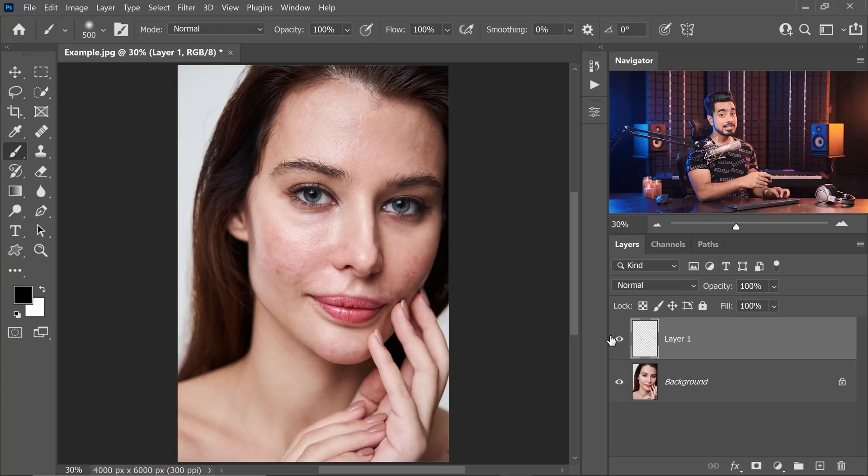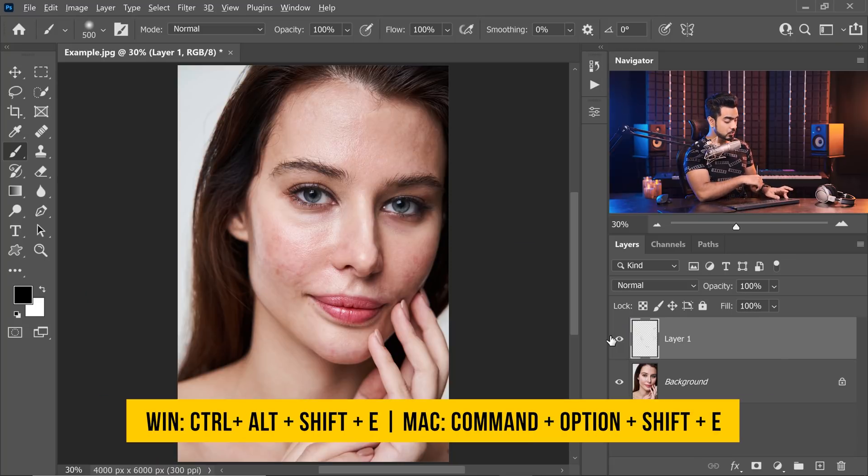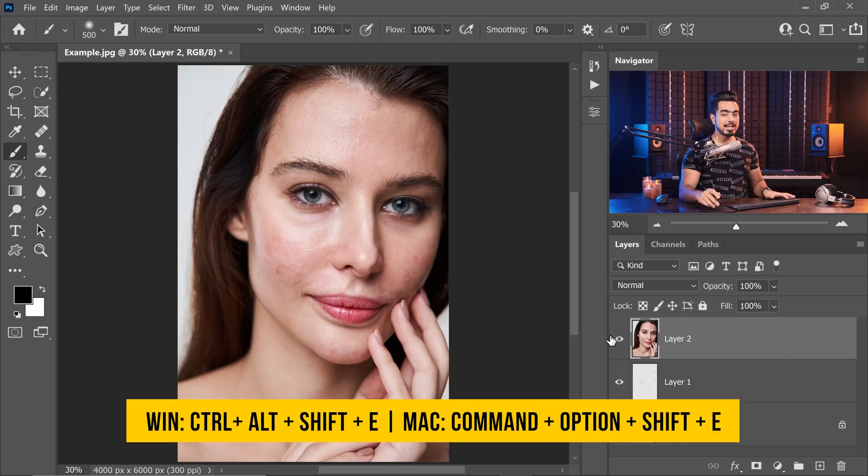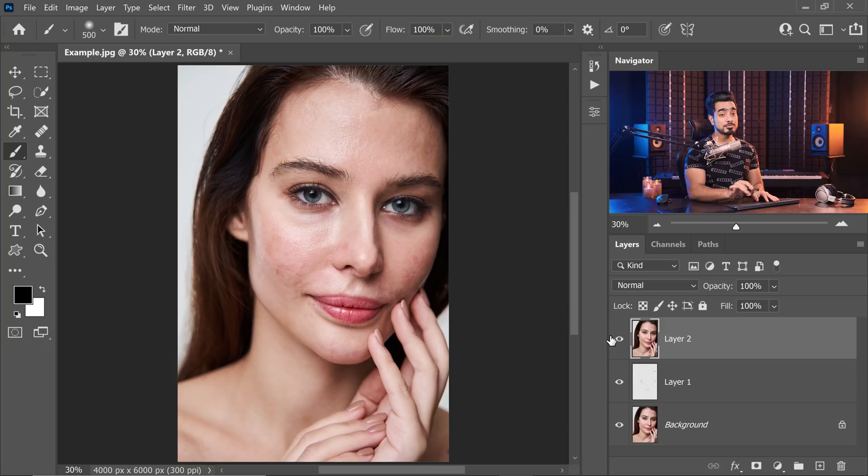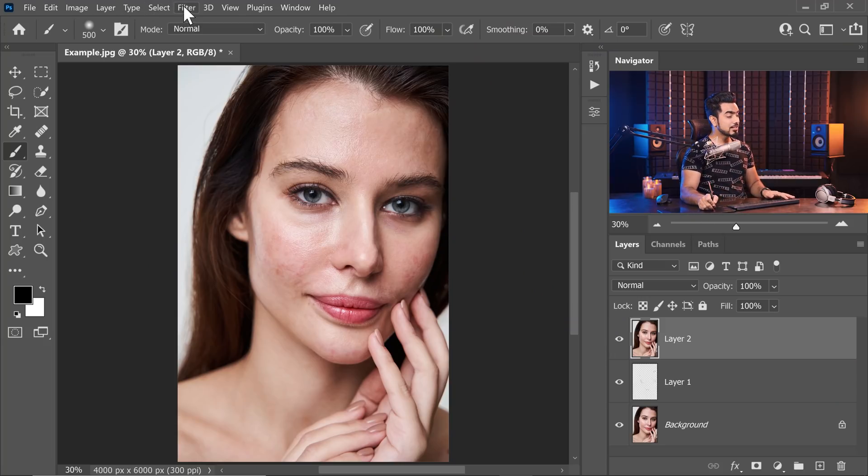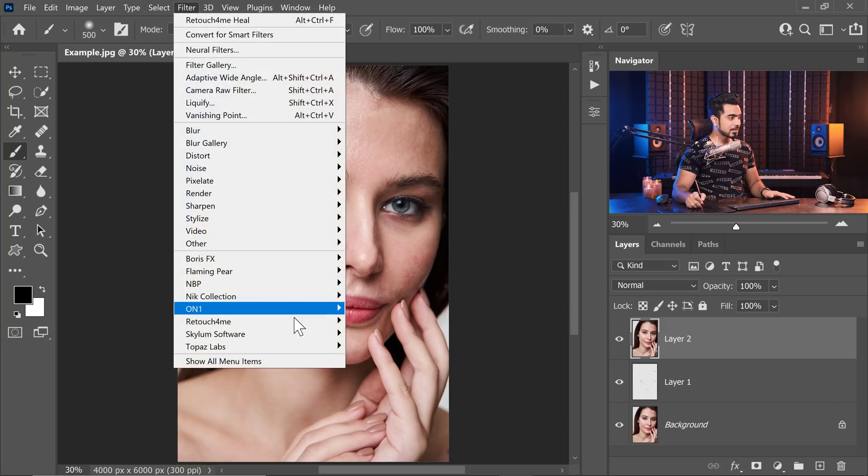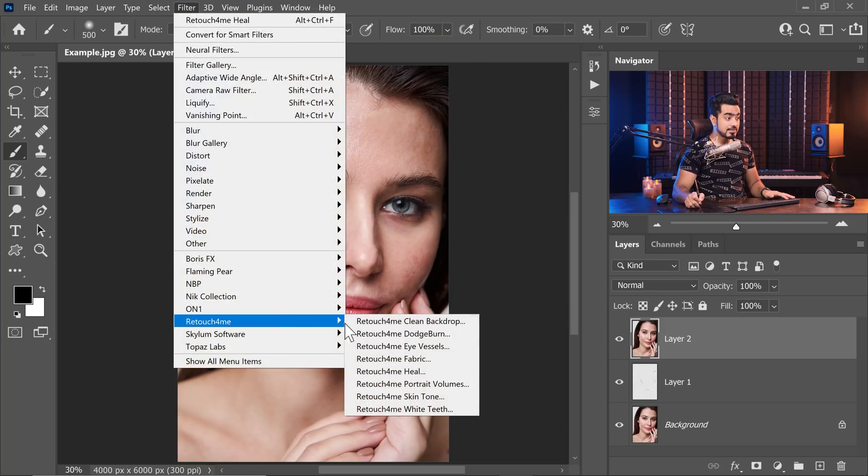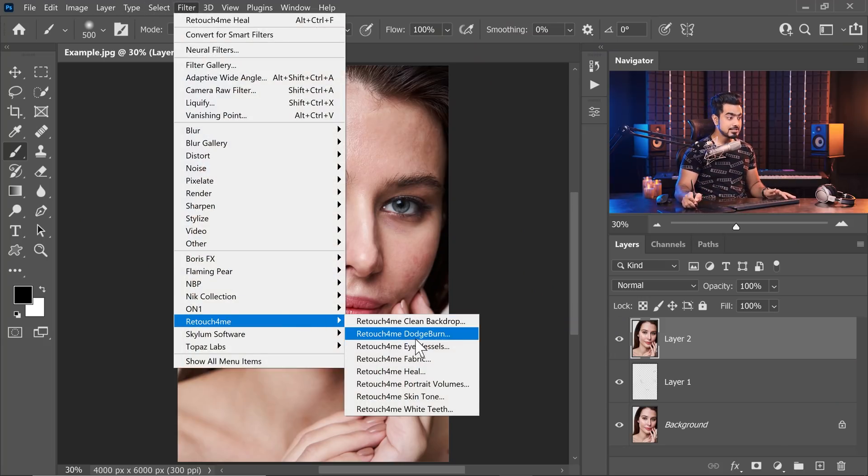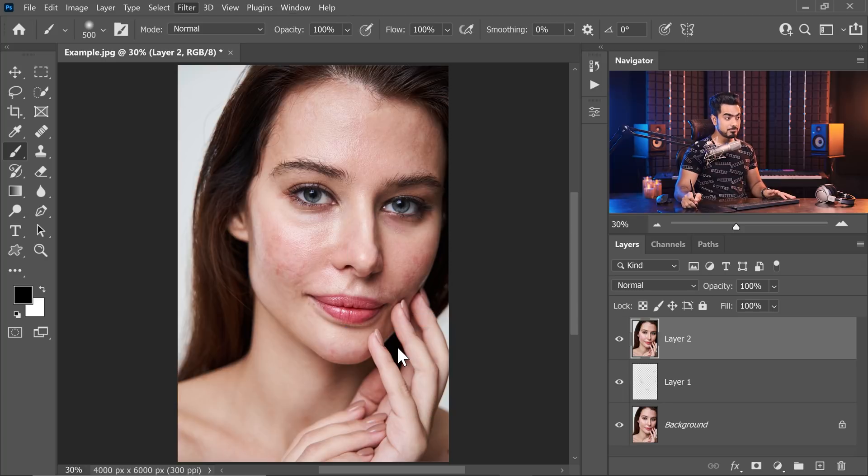What is the next step? Let's create a stamp visible layer by pressing Ctrl Alt Shift and E. And again, you don't have to do any of this. There's an action for it. Right now, I'm just showing you how it works. Let's go to Filter, Retouch for me and this is the second one that I recommend and that is Dodge and Burn.